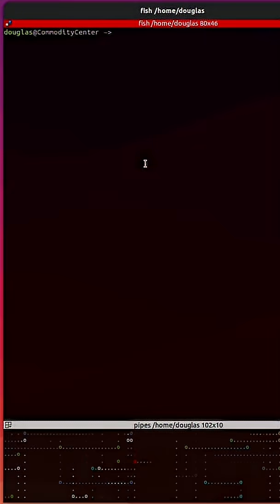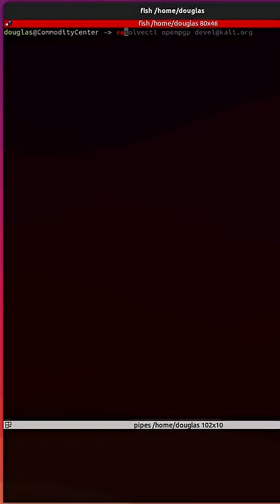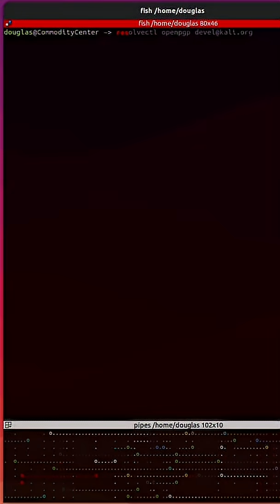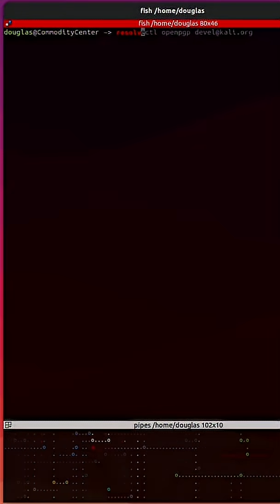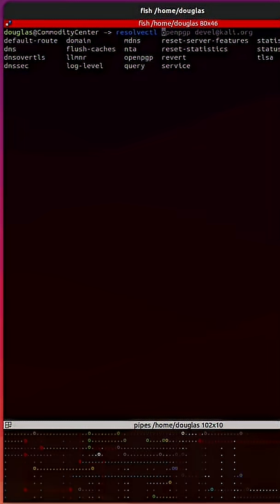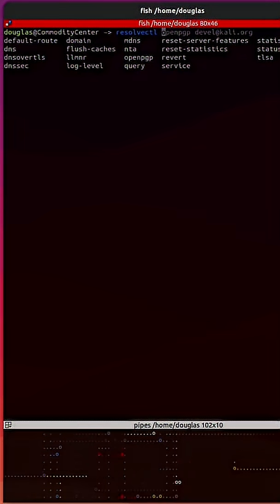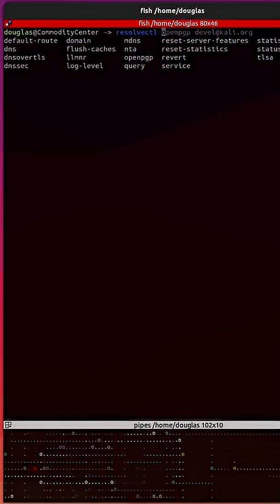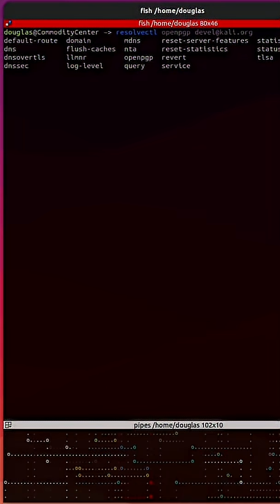Let me show you how some of these commands work. If I type out resolvectl and hit tab, it'll show me all of the subcommands. We have quite a few options.